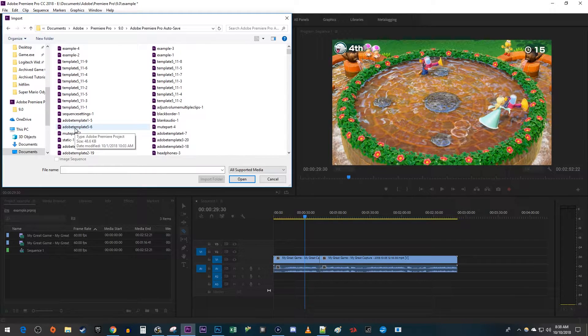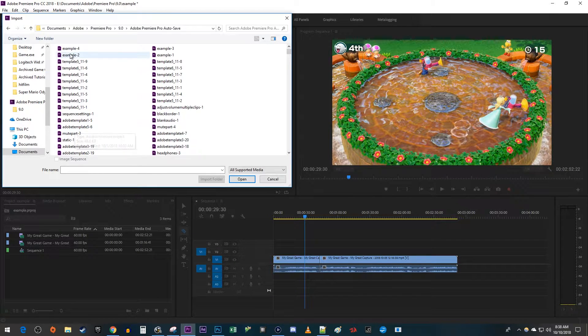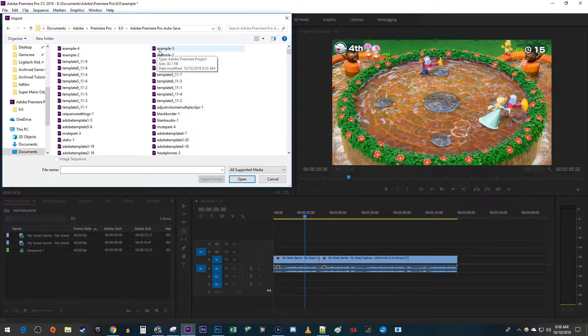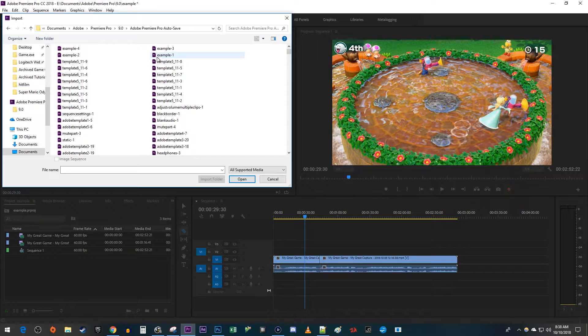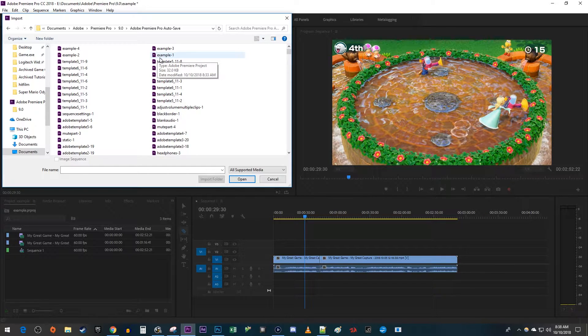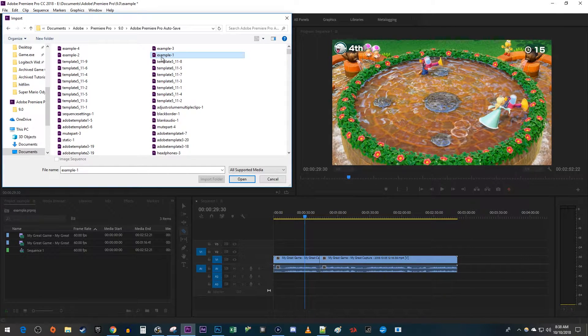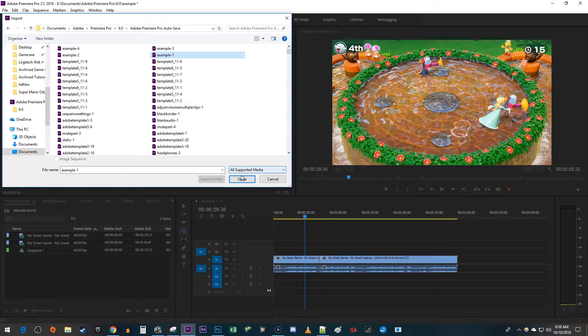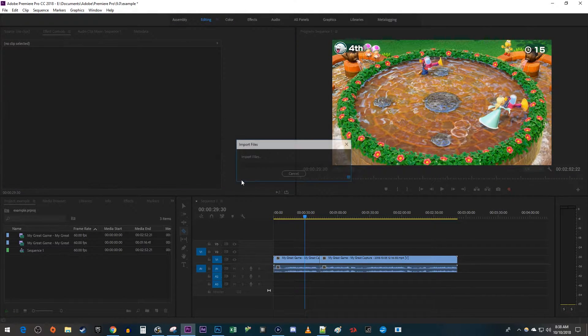In this folder, my project is named Example, so I can see four different versions of it that Premiere Pro has saved over time. I'm going to choose the oldest one, Example 1, which will be the oldest autosave. It's most likely to have my lost sequence in it.